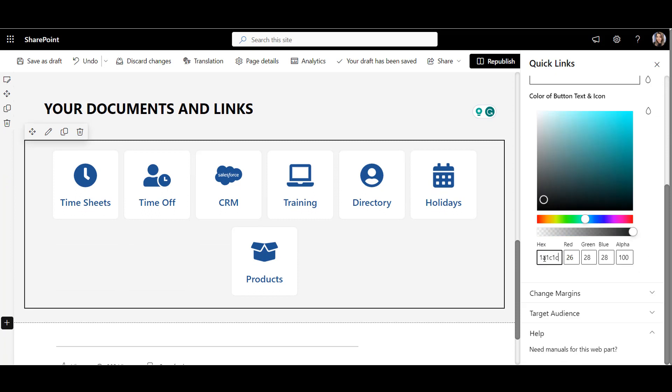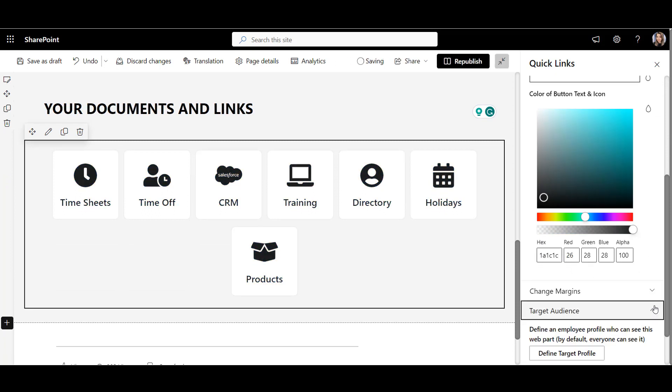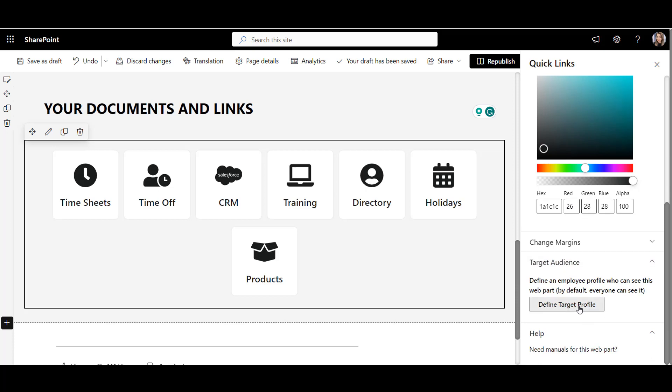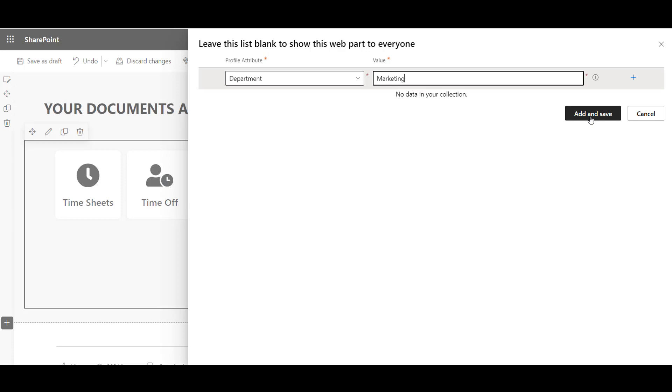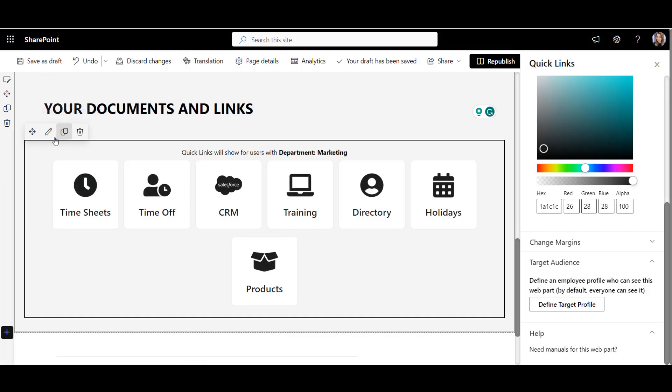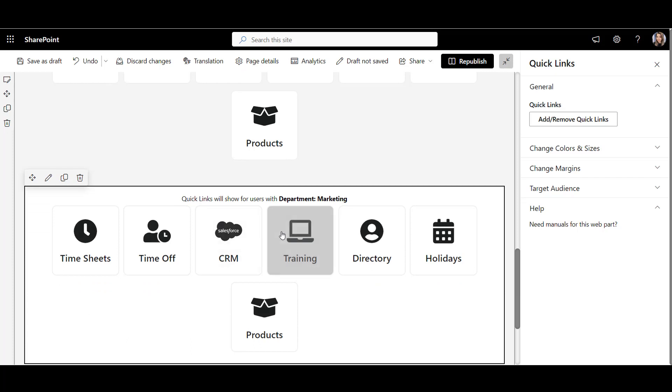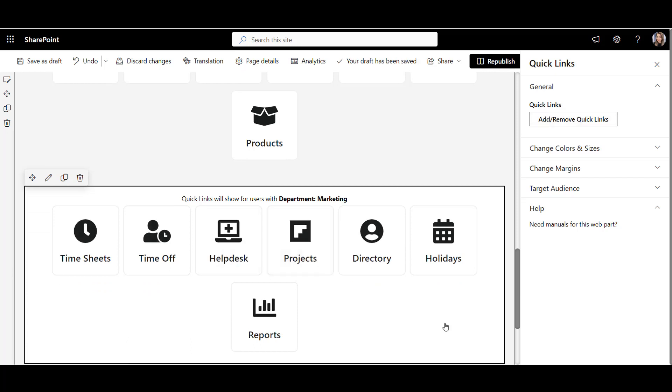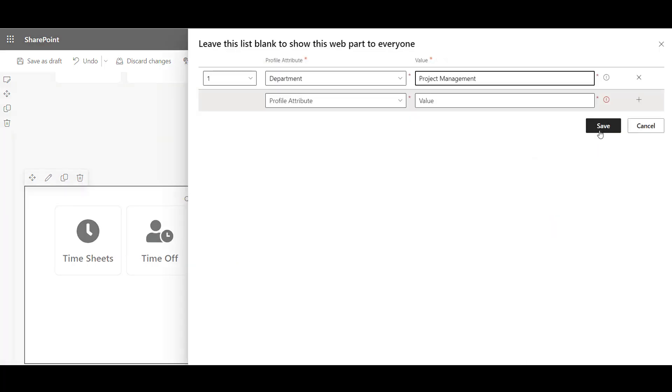Let's now target this entire set of links to Marketing. To do that, I'll go to the targeting options here, and similar to how I did before, target the links to members of the marketing department, so only people from marketing will see them. Now, I'll create a second set of links with tools for project managers.